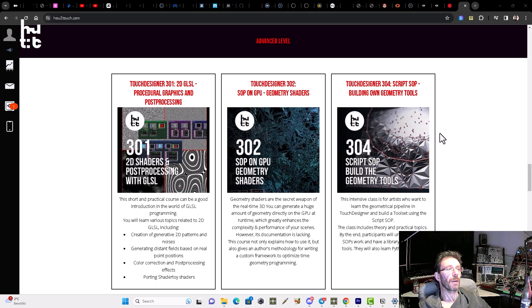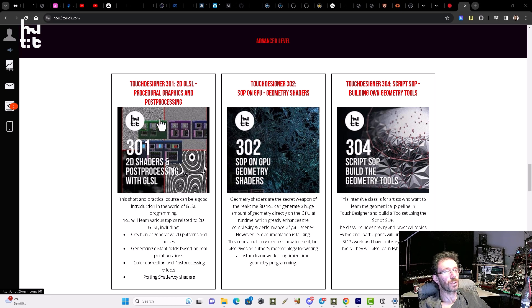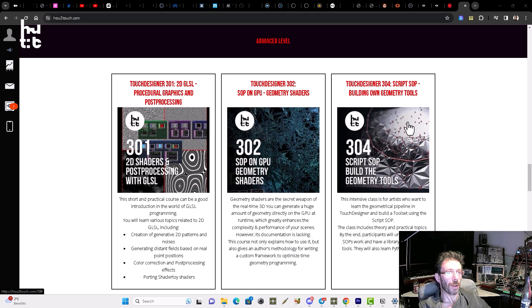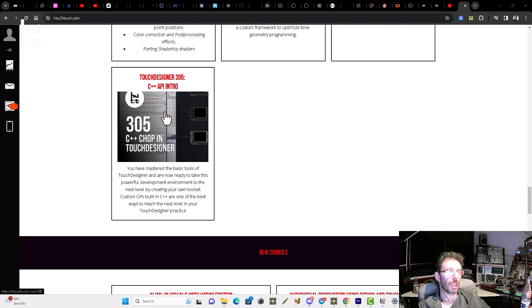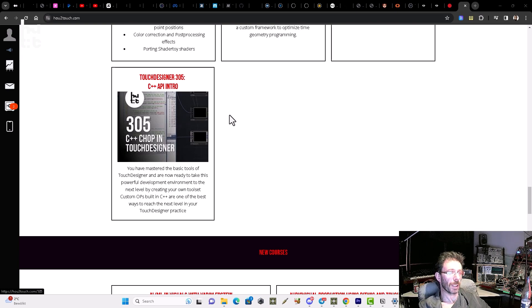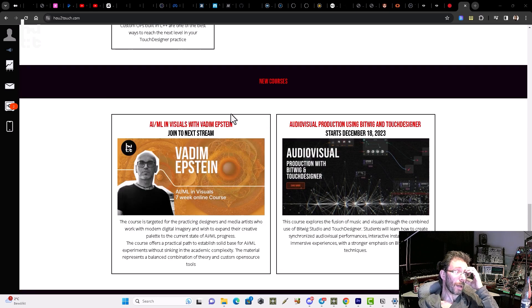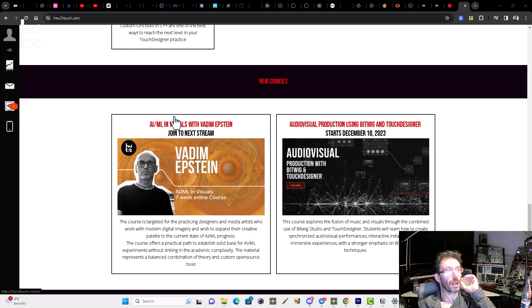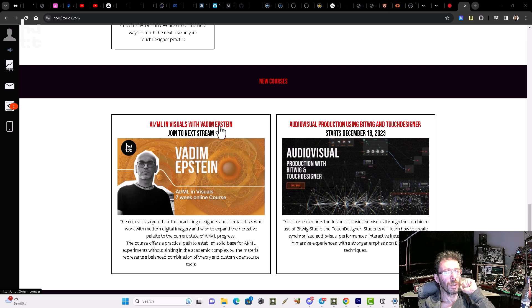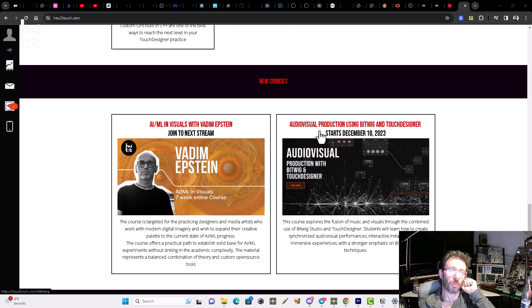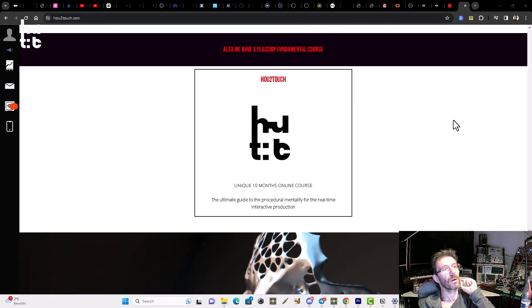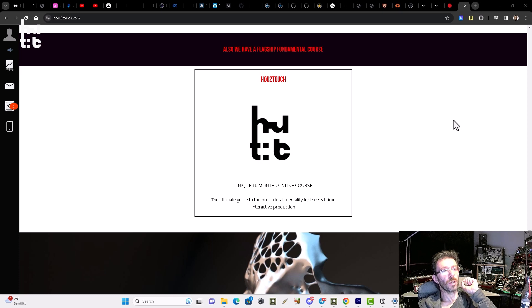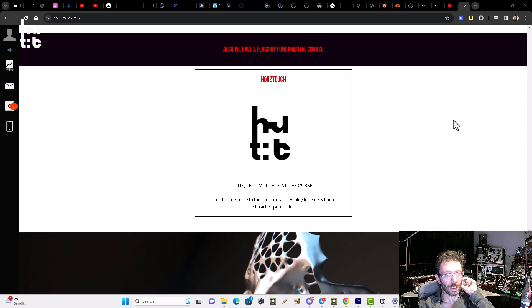Also we have four advanced courses where we speak about GLSL, geometry shaders and 2D GLSL, and also about Python in the sense of developing scripts, soap geometry tools, and also one course about C++. Also we have a bunch of new courses coming. So currently we have AI machine learning course created by Vadim Epstein. And we also launching soon the audiovisual production using Bitwig and Touch Designer. And as last we have How to Touch course which is only one academical course about common pipeline between Houdini and Touch Designer on the market.